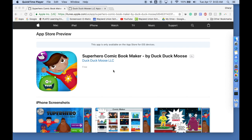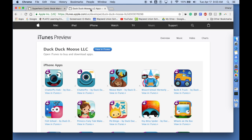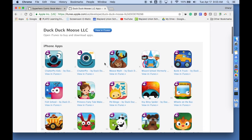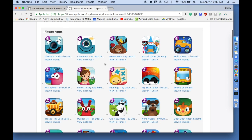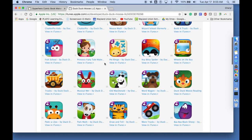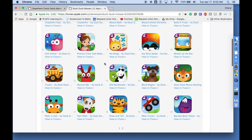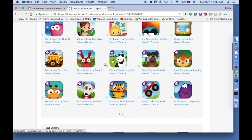Also, if you haven't, I suggest that you take a look at, for elementary students, a lot of the DuckDuckMoose apps. These are apps, and I'm going to scroll through here, that were purchased by Khan Academy.